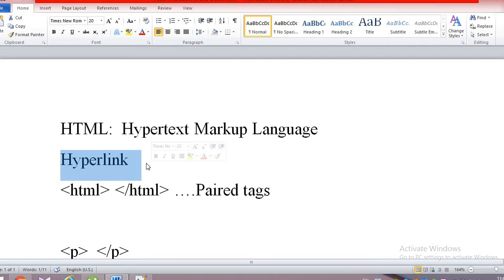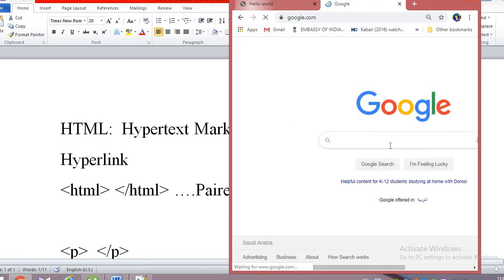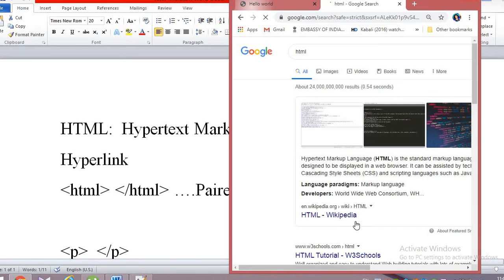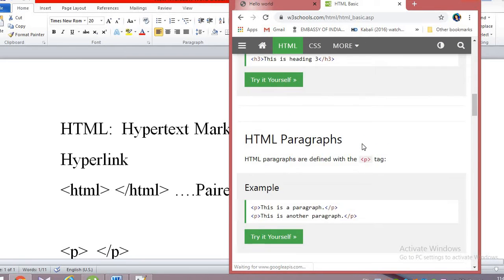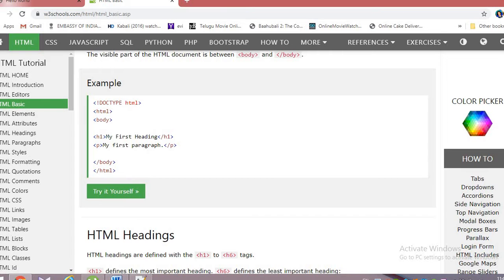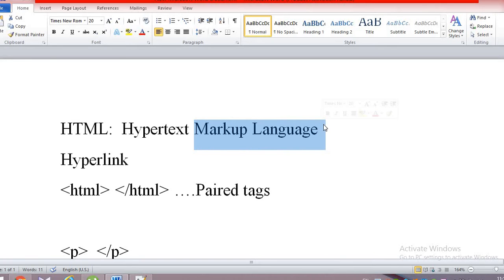For example, if you write a link to Google in HTML, it will take you to that page. This is what hyperlink means — it redirects you to another page. Markup language refers to the way tags are used to define the page layout and elements within the page.